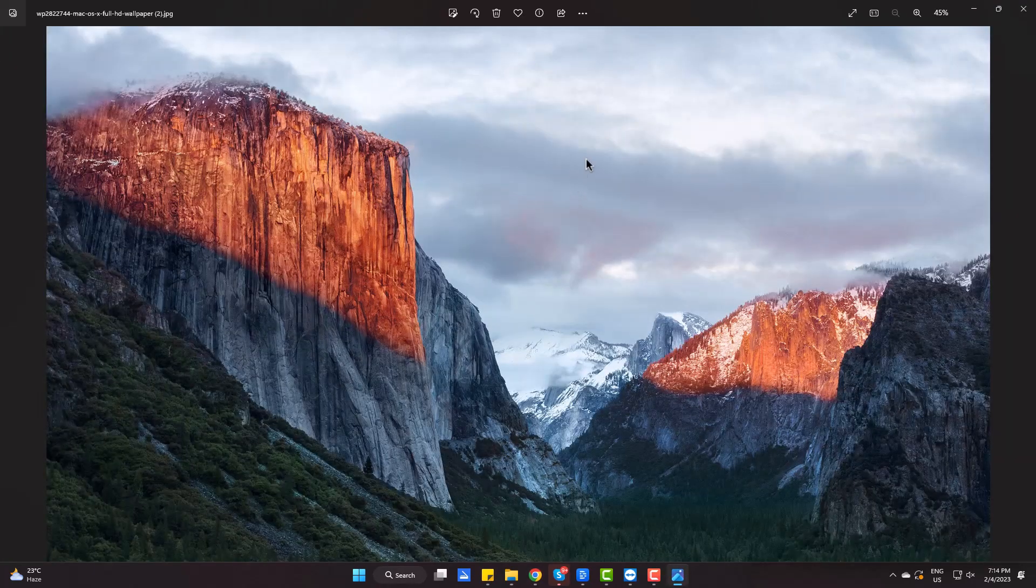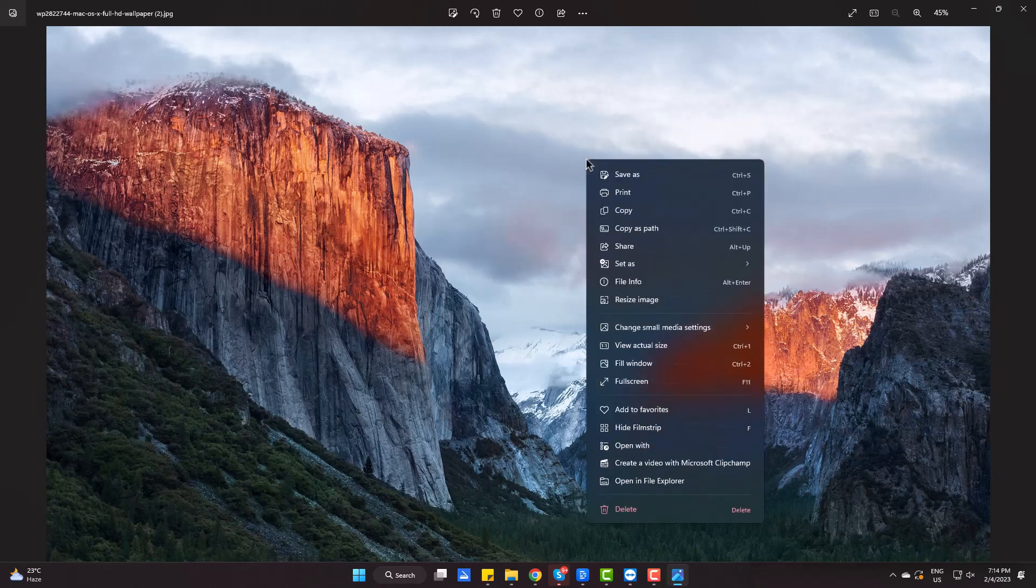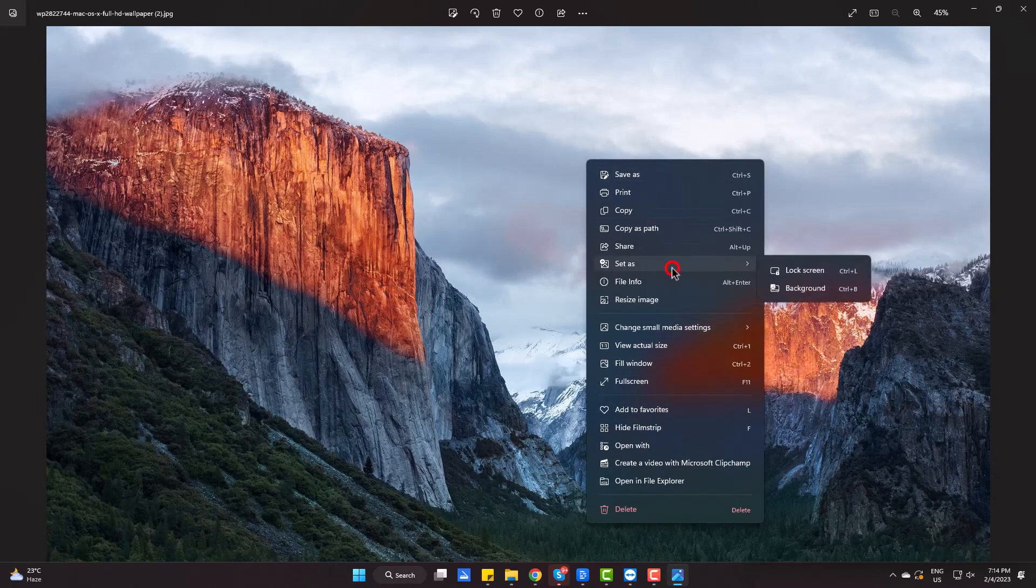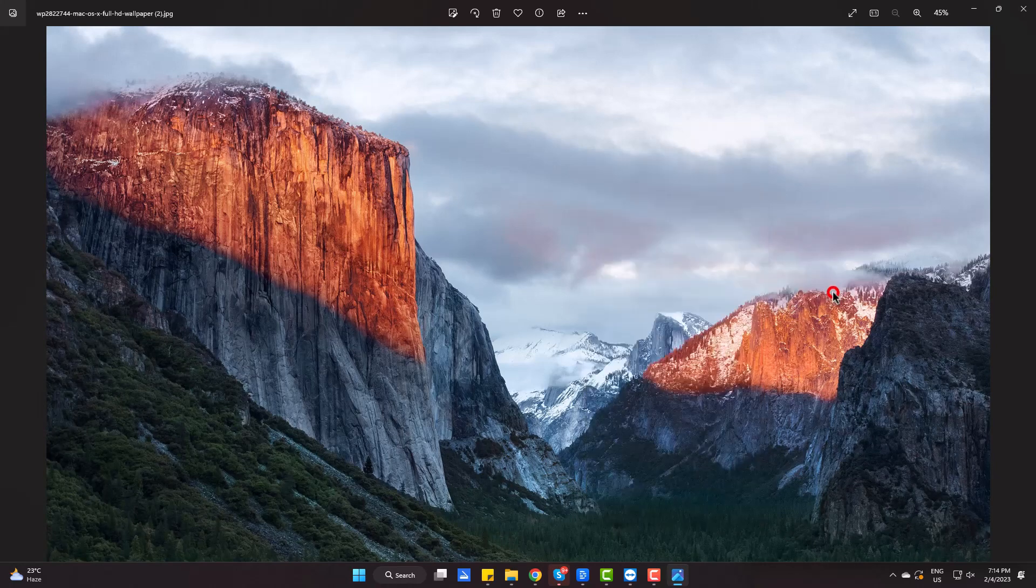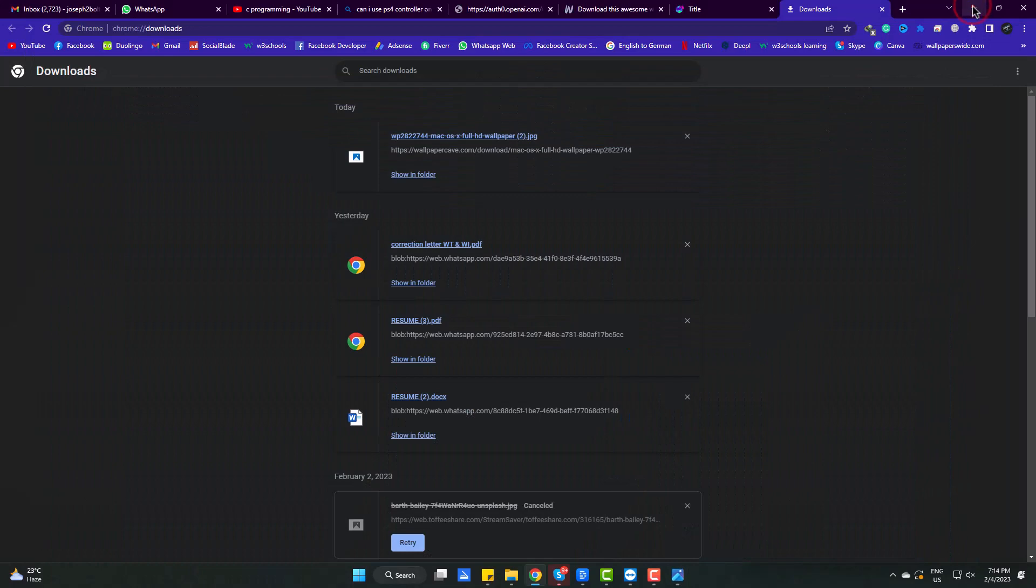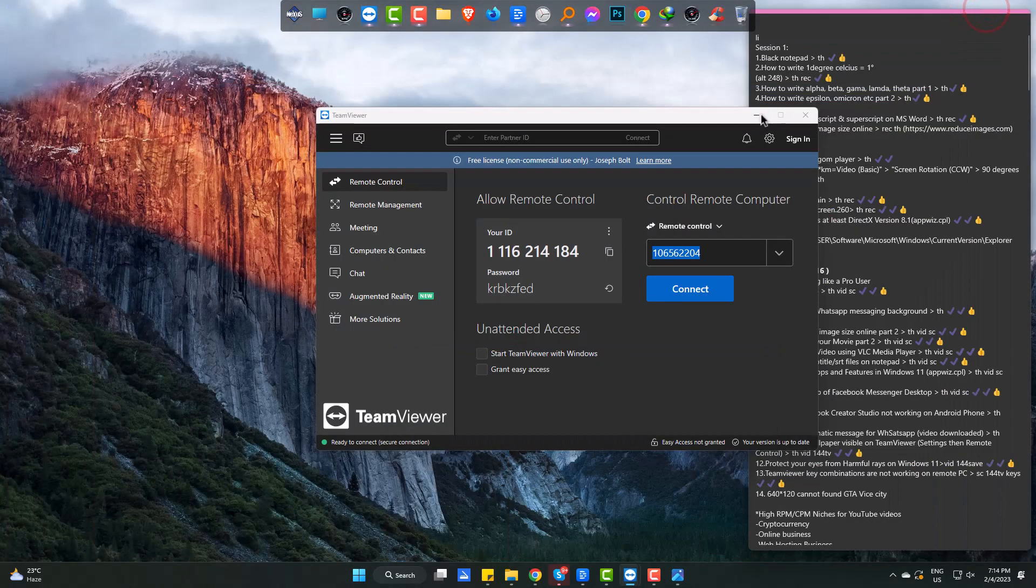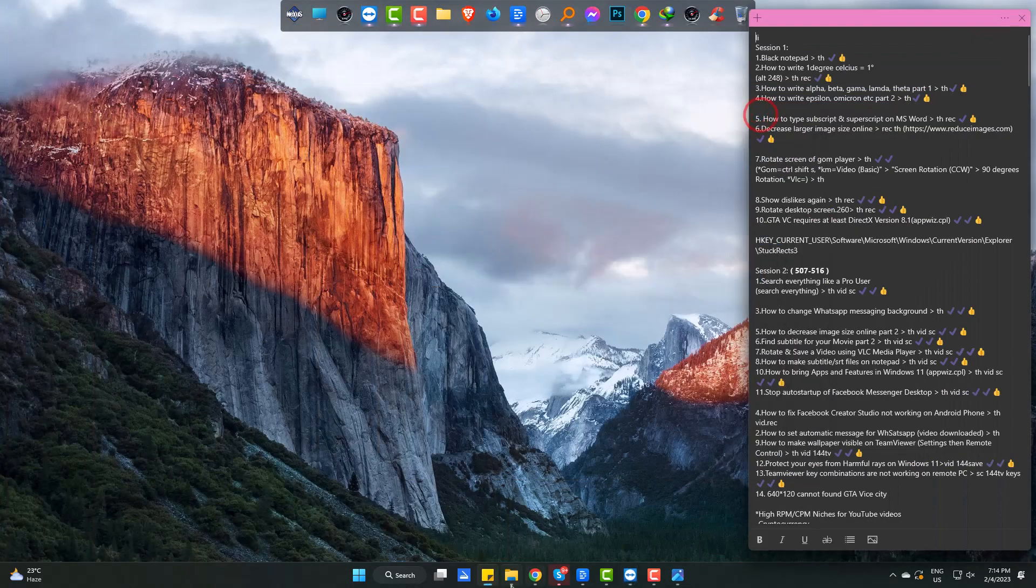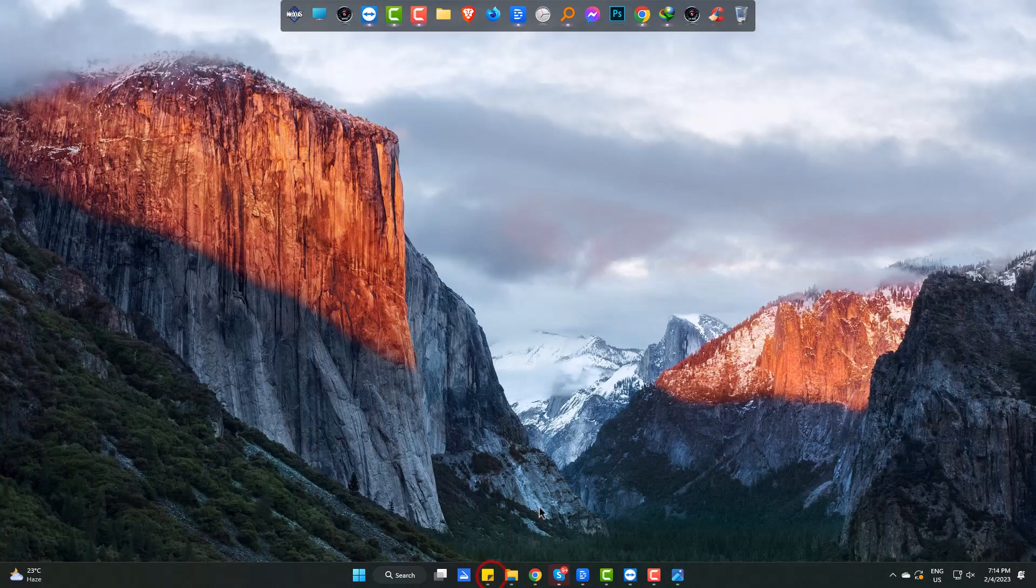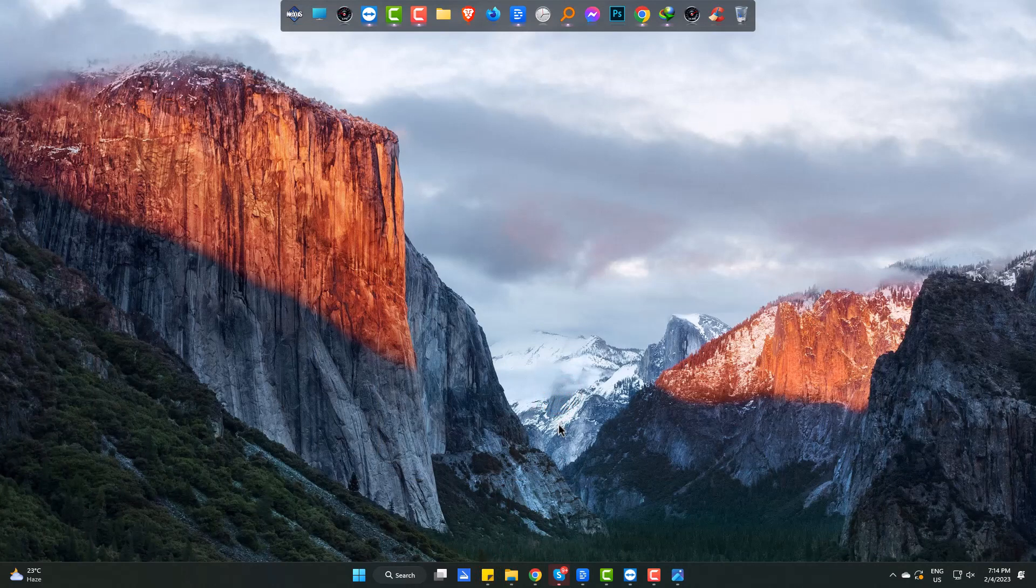Gonna set it as my current wallpaper. Now you can see this is set as my wallpaper, and there are thousands of macOS wallpapers for you to download.